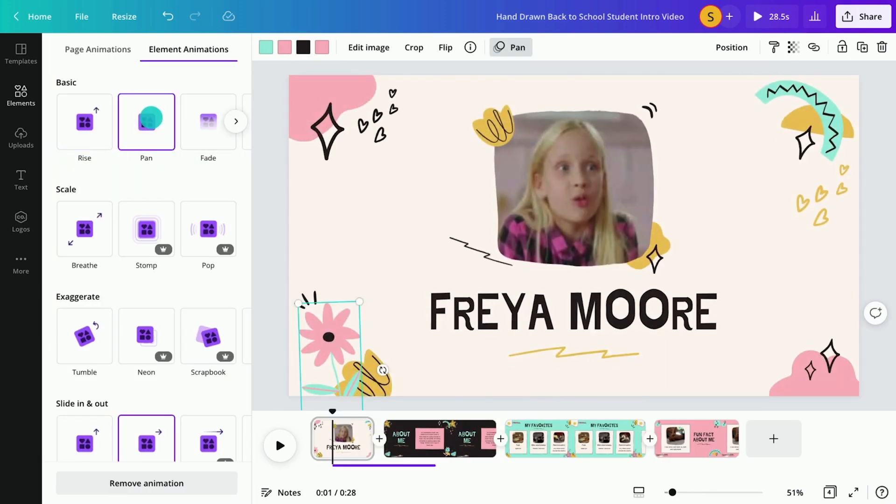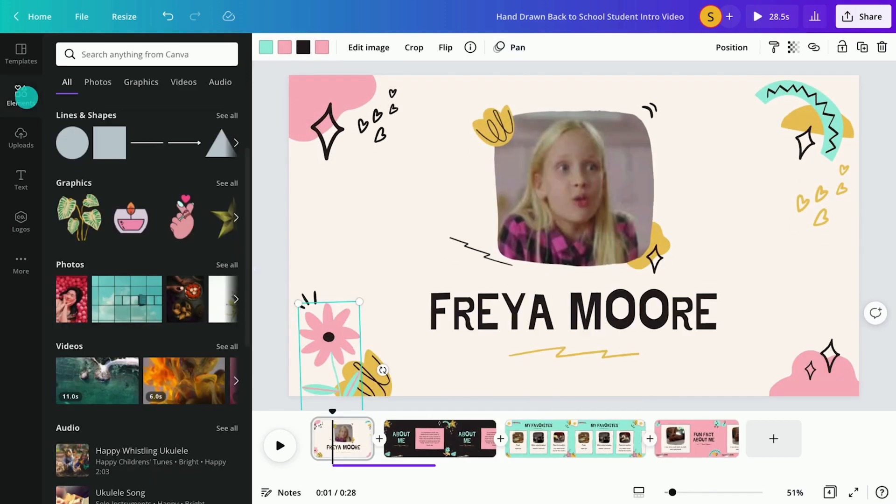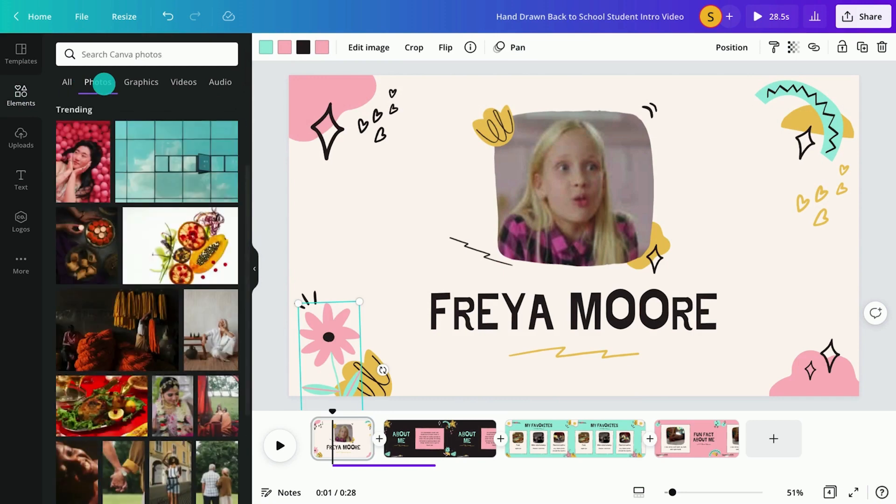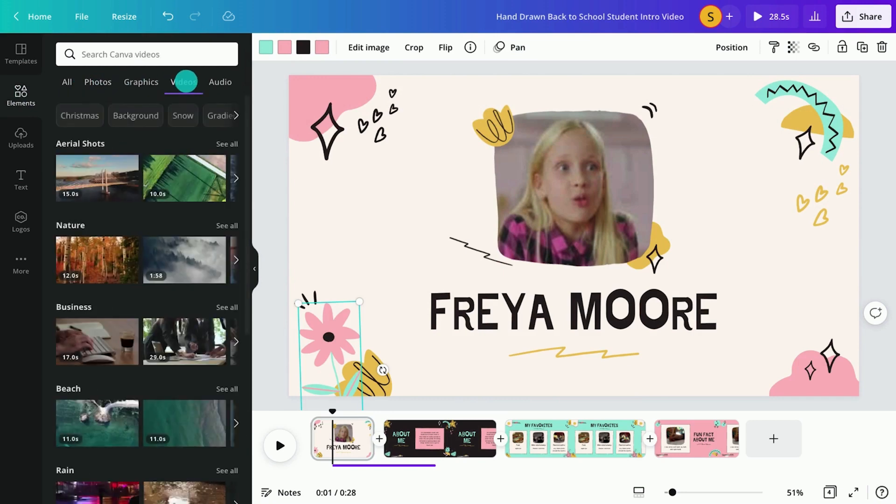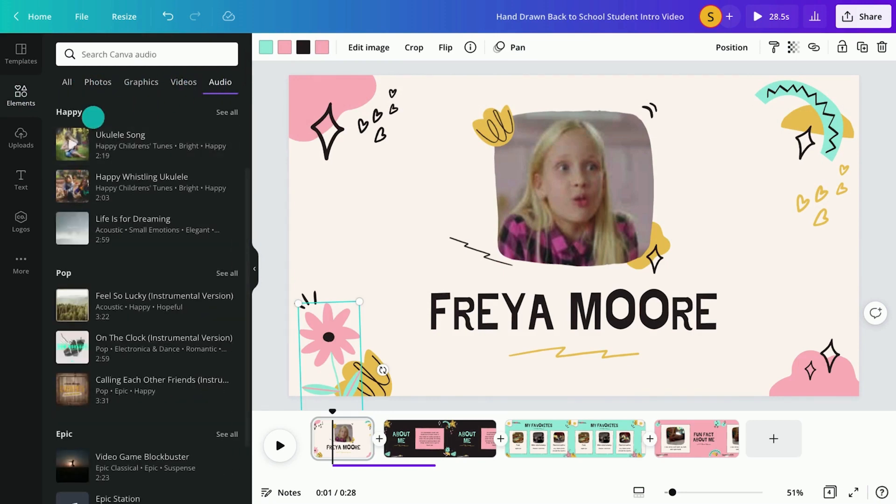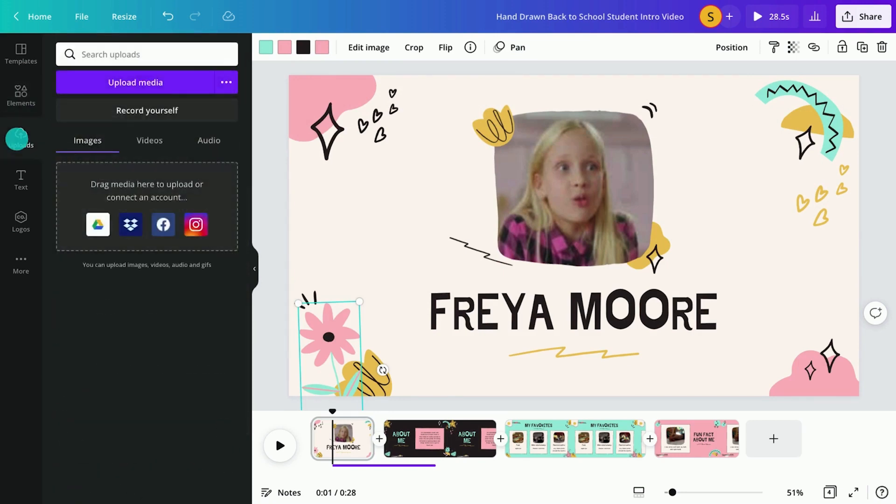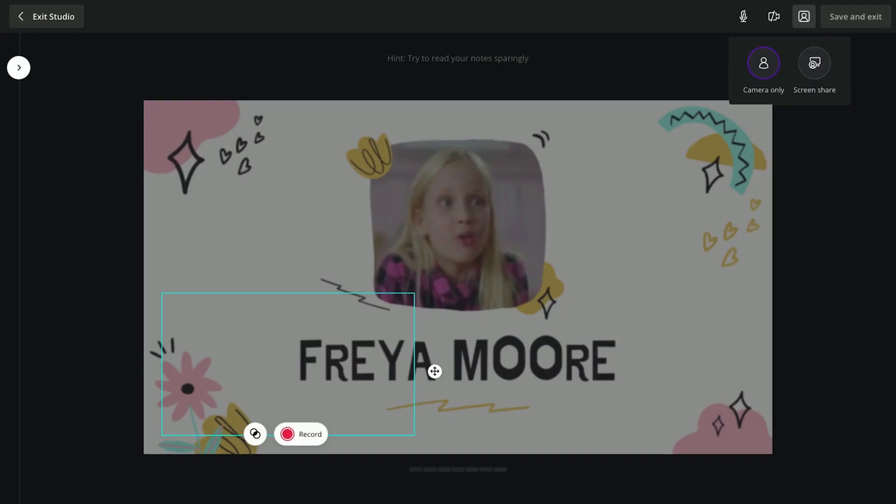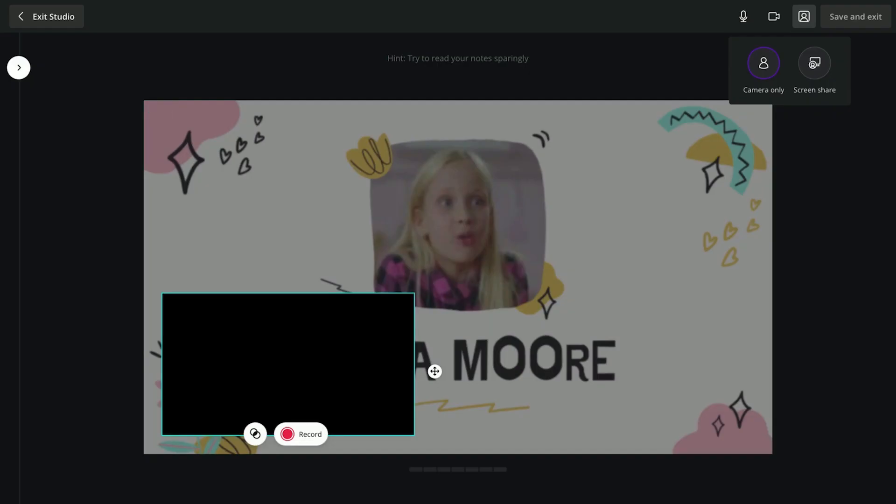Save time with thousands of ready-to-go premium photos, videos, and audio tracks. Use the Recording Studio to record yourself or screencast all in one place.